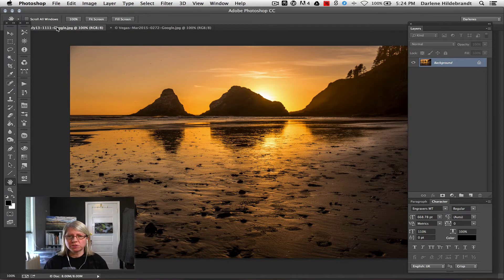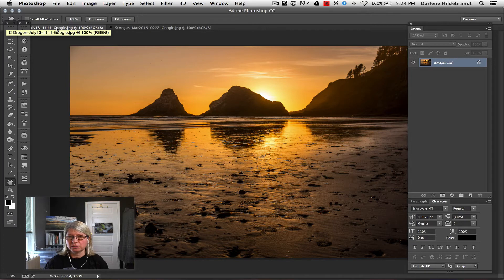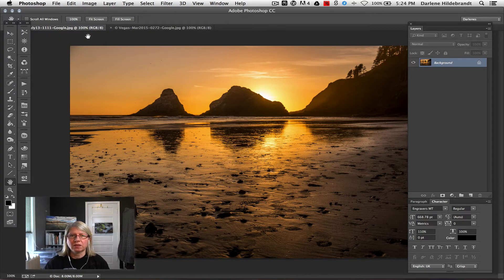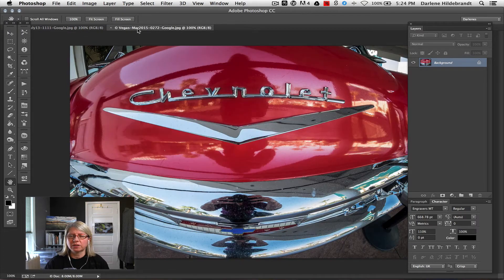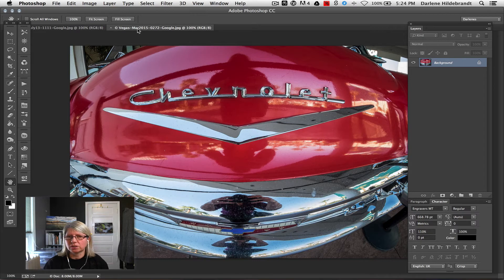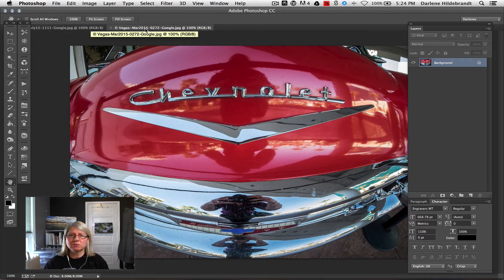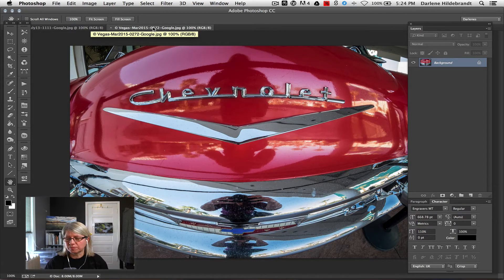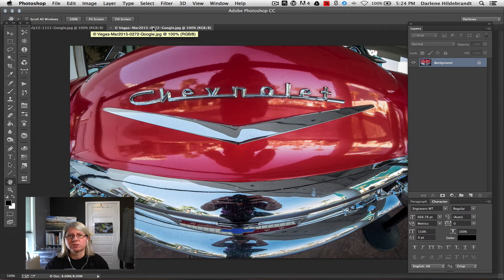So I've got two images open. The first one is this beach sunset, and then the second one is an old Chevy car that I took in Las Vegas. So what I'm going to do is actually just combine the two. There's several different ways you can do that.